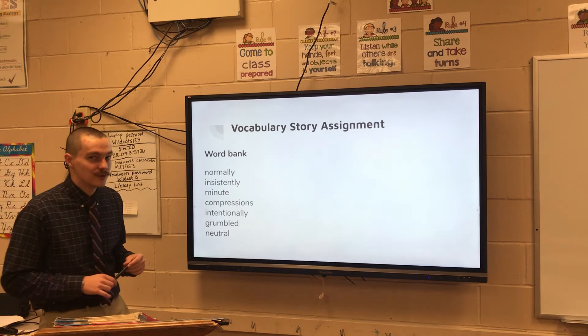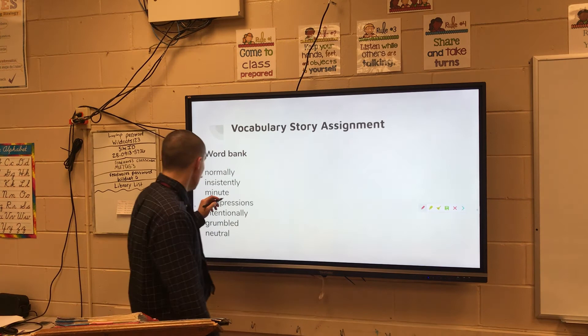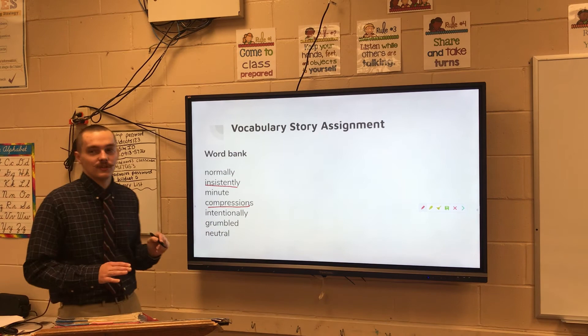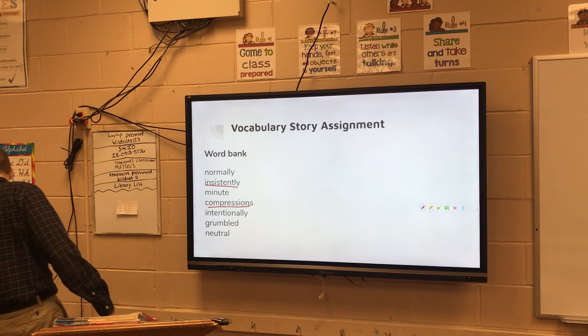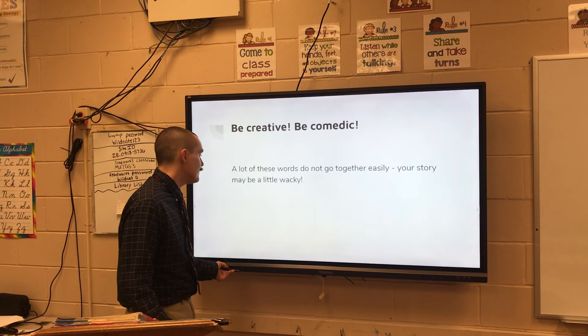But some of them might be a little trickier. Like how in the world you're gonna have to put compressions into a story? So some of them are gonna be harder. I would think that the two hardest ones on this list would be compressions and insistently — insistently would be kind of hard to squeeze in. So those are your two more challenging words. But this really is pretty much it. I just wanted to give you a quick little run-through as to what you're gonna be doing for that assignment.